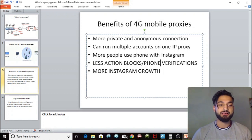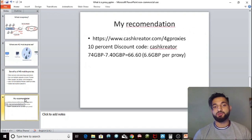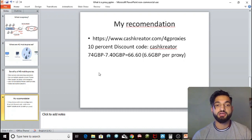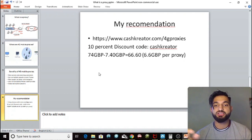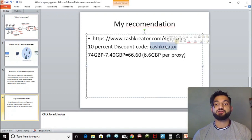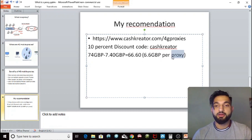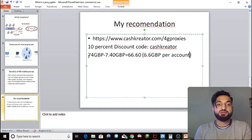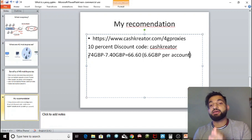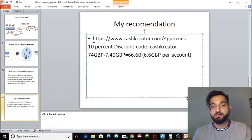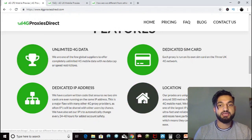My recommendation is 4G Proxies Direct — there's a link in the description at www.cashcreator.com/4gproxies. There's also a 10% discount code: use the code 'cash creator' at checkout. One proxy is 74 pounds per month; with the 10% discount that's 66 pounds 60. Since you can run 10 accounts on one proxy, that works out to about 6 pounds 66 per account.